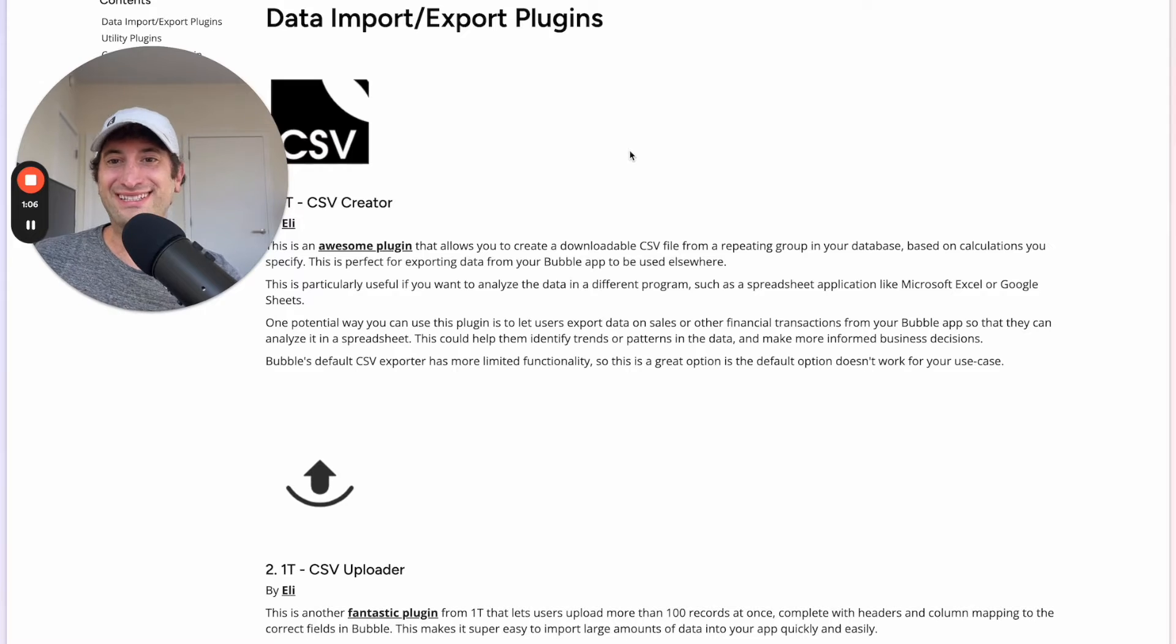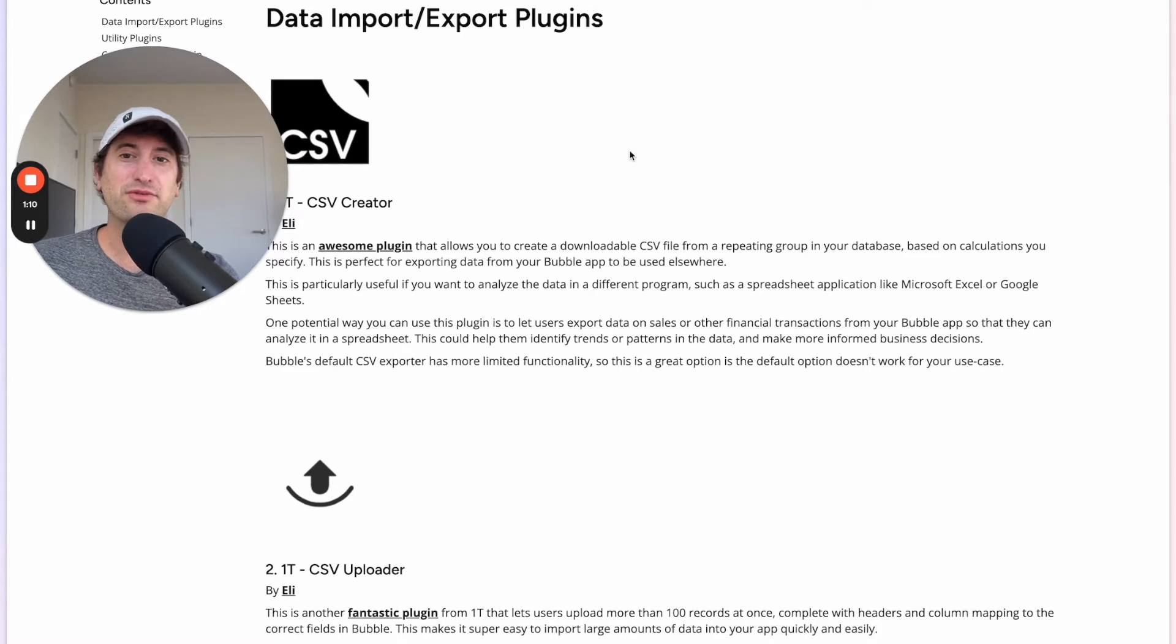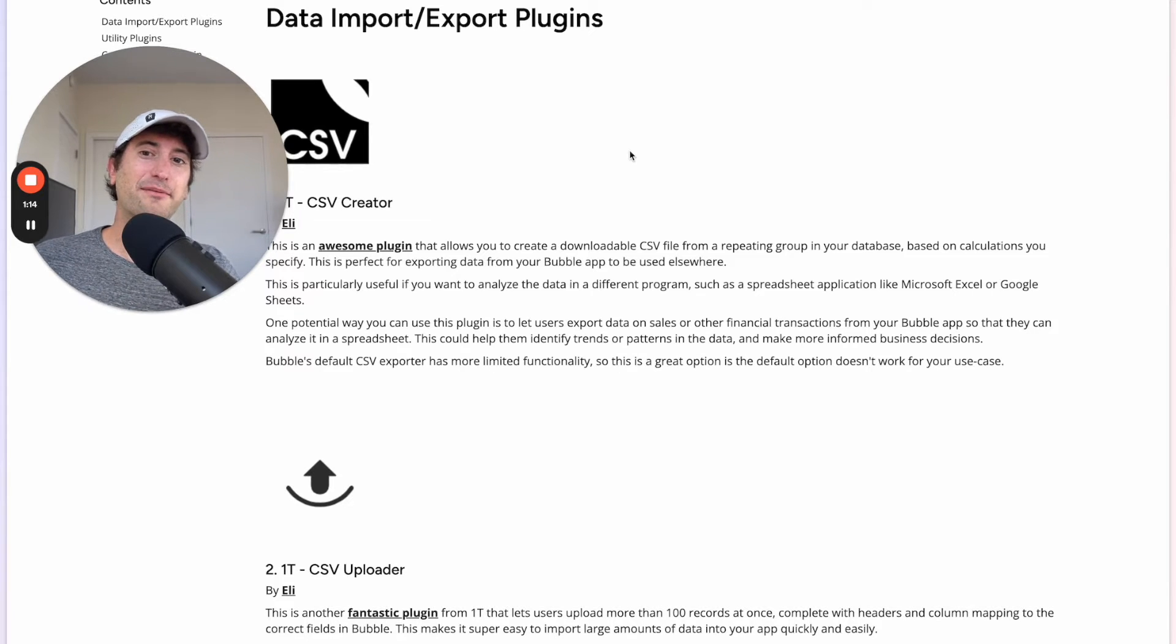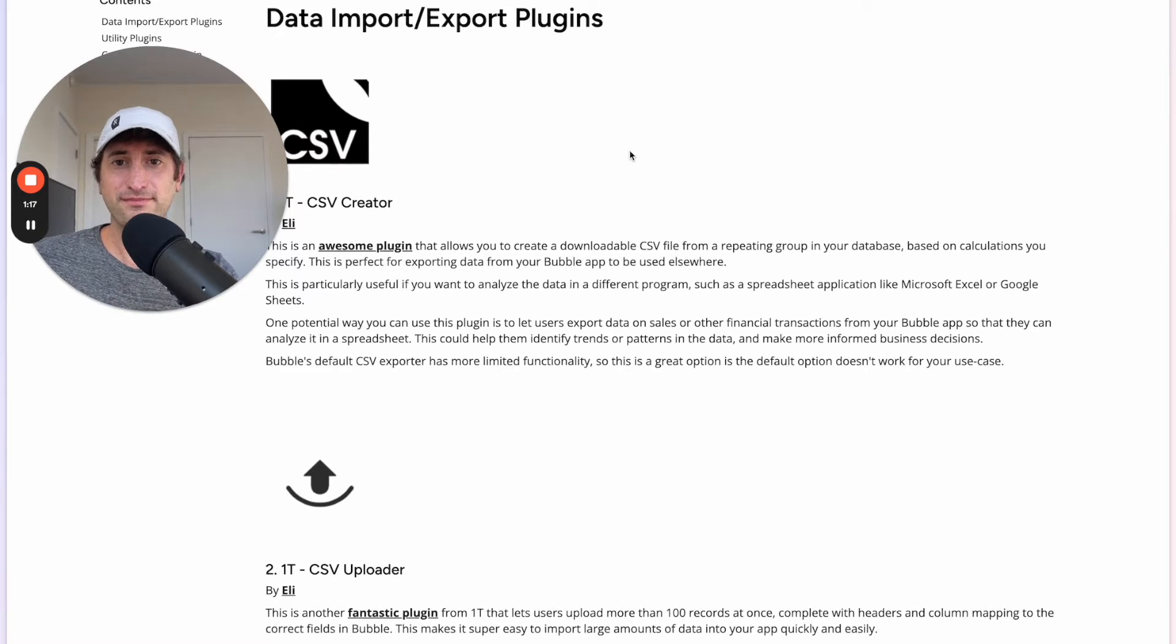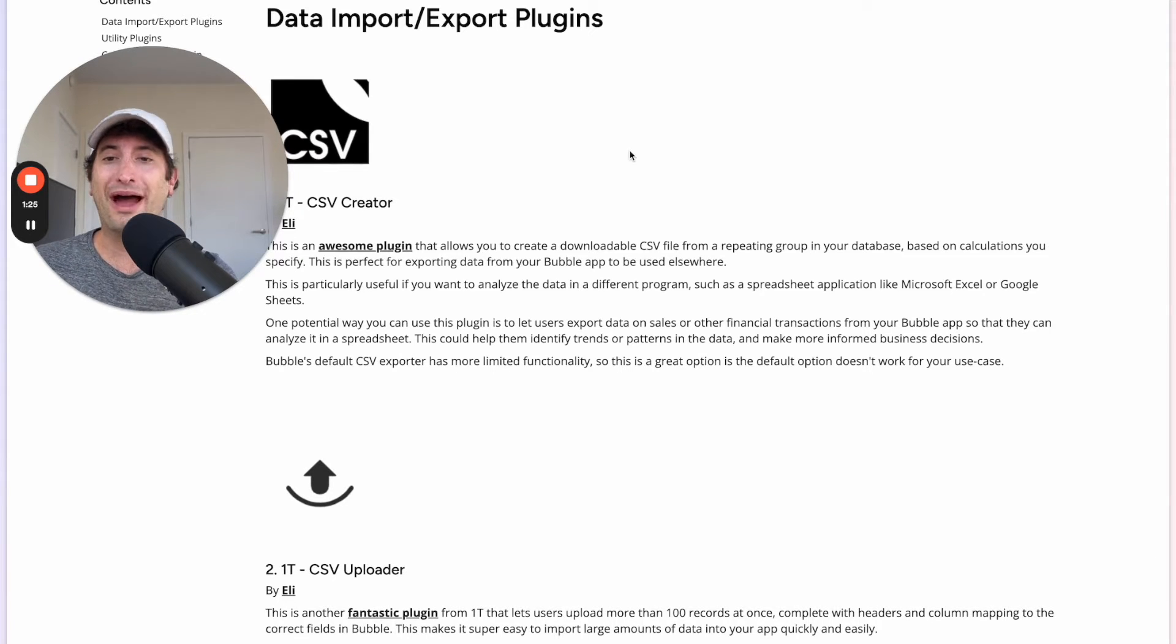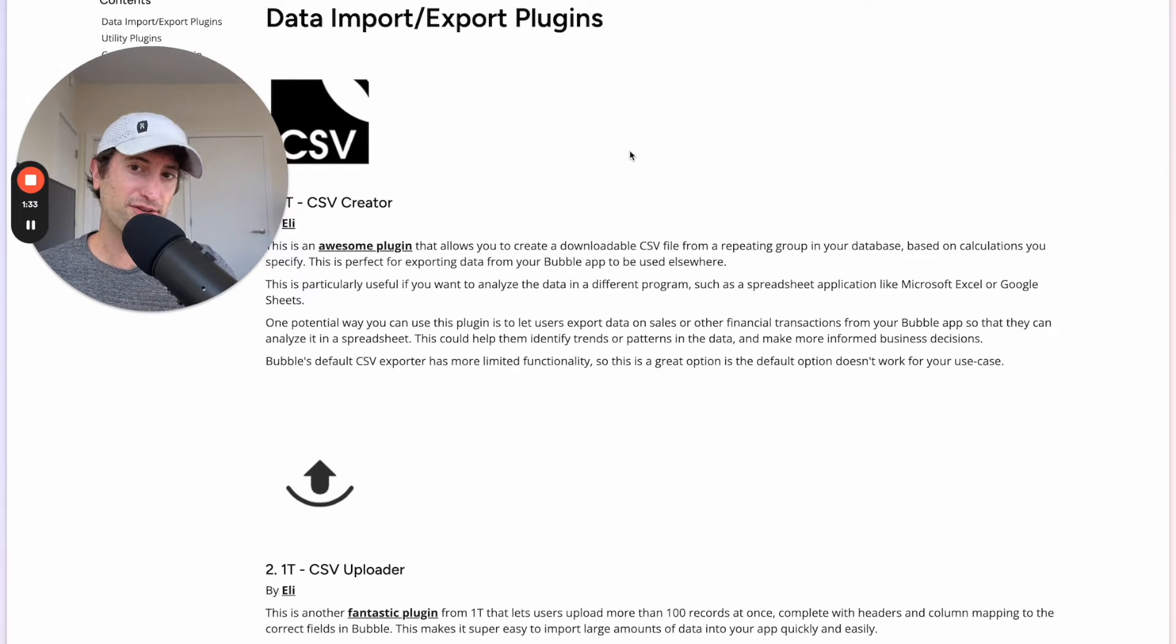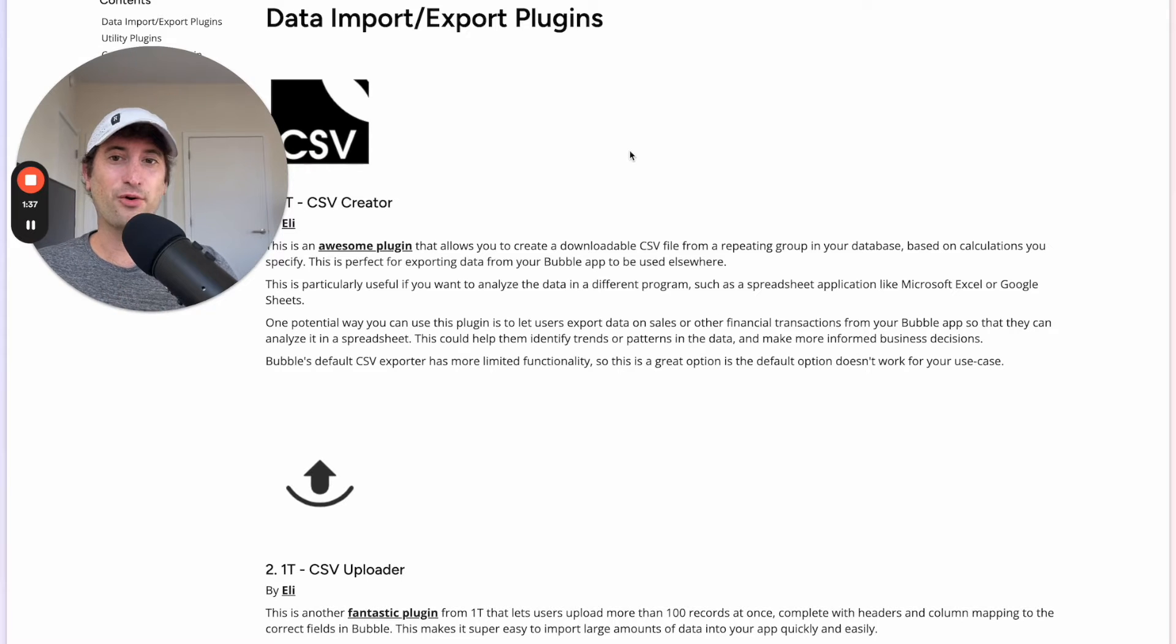So Bubble is a no-code tool, a no-code app builder that allows you to build web apps and connect to external APIs and build really custom and powerful apps. One thing that makes Bubble so powerful is its plugin marketplace. Plugins are built by other developers and they allow you to extend the power of Bubble.